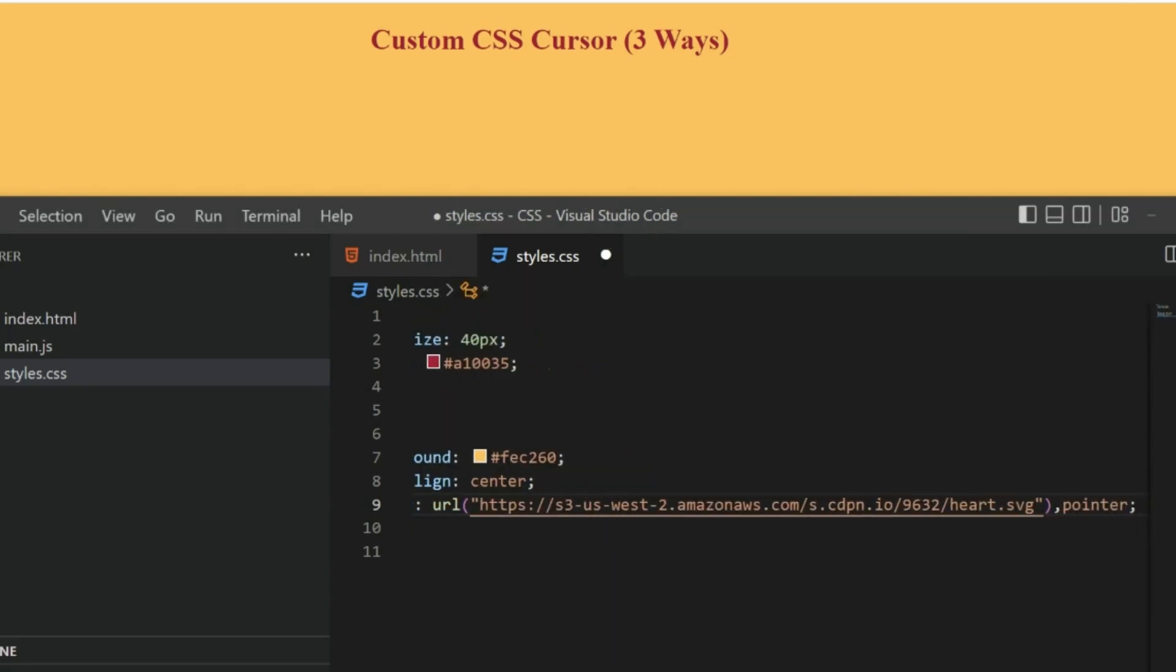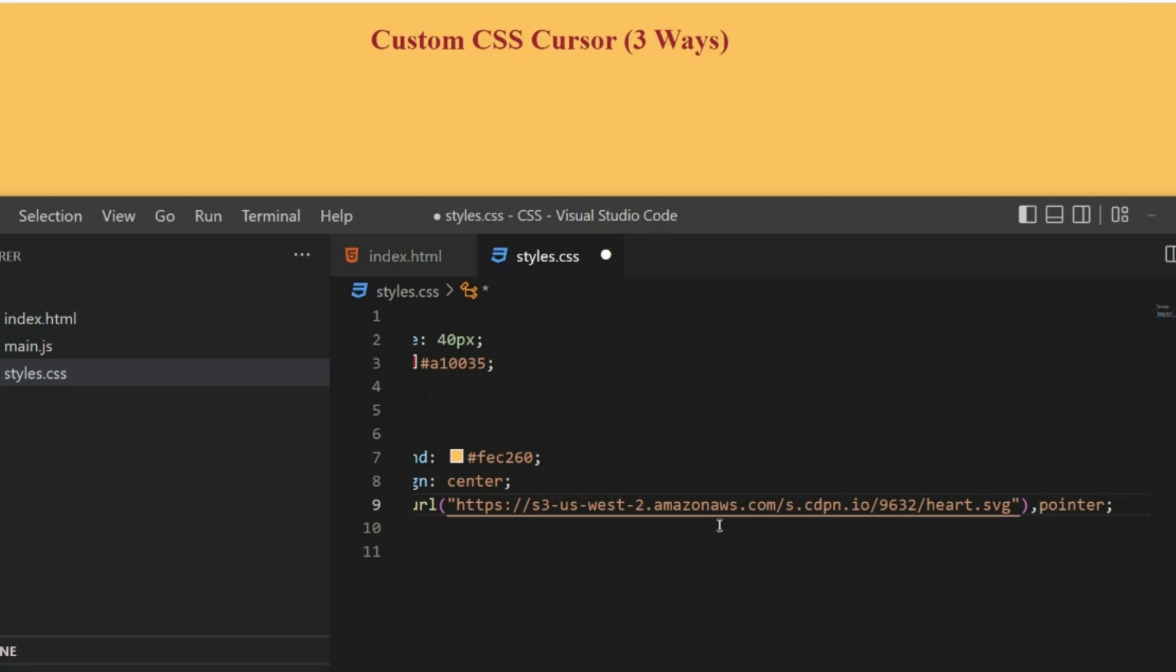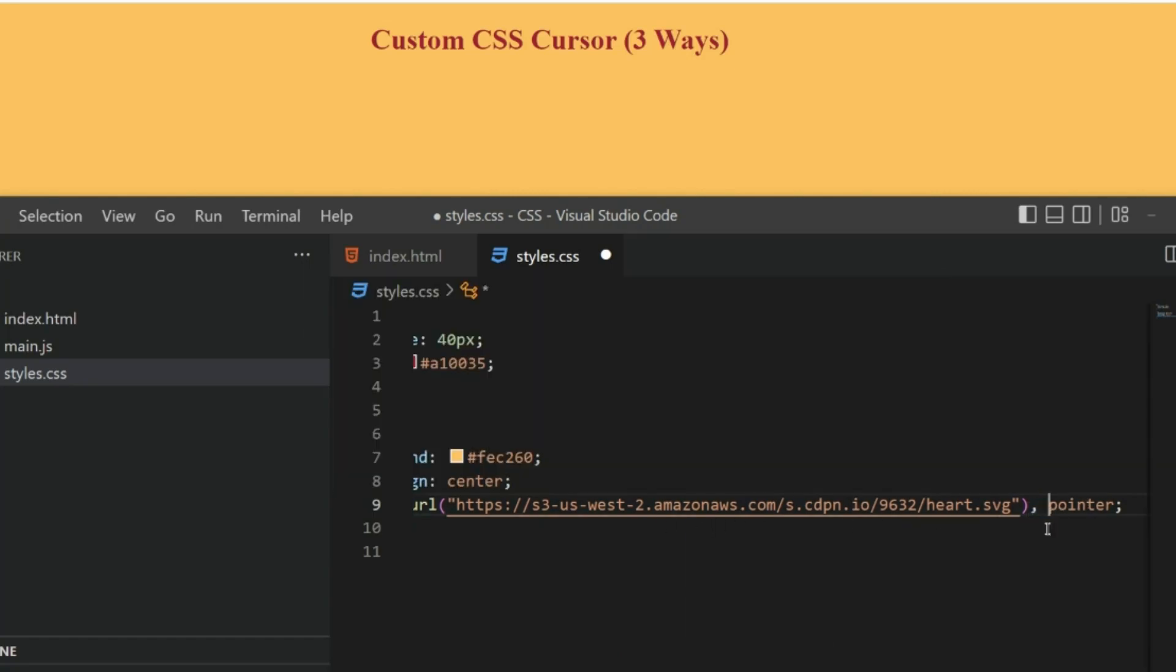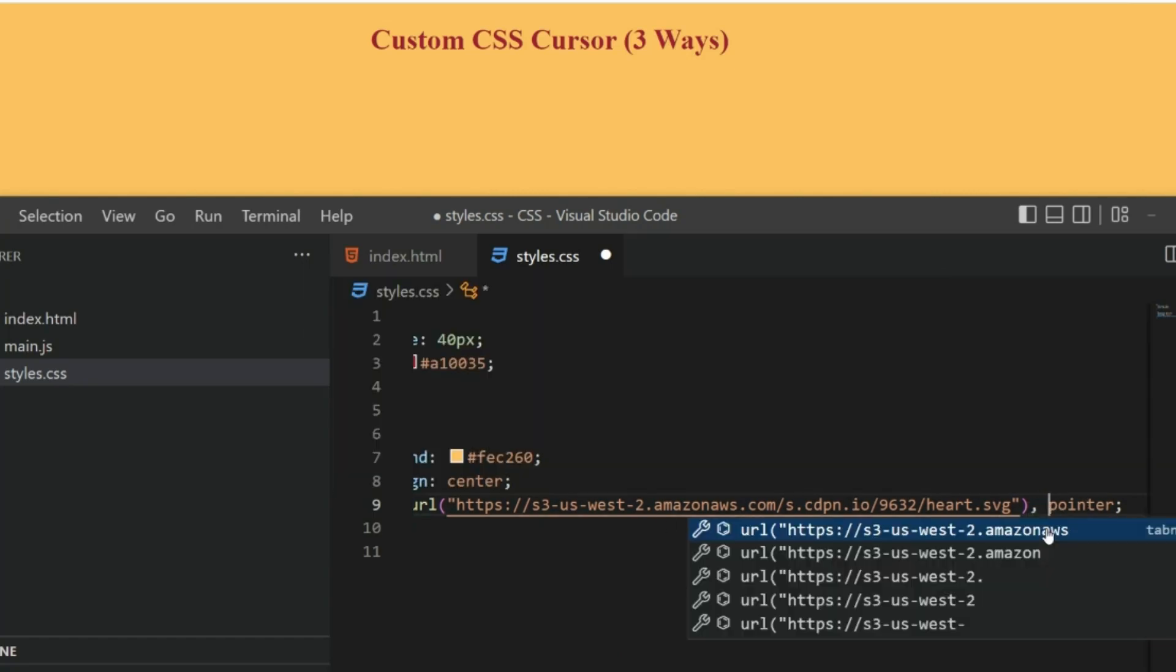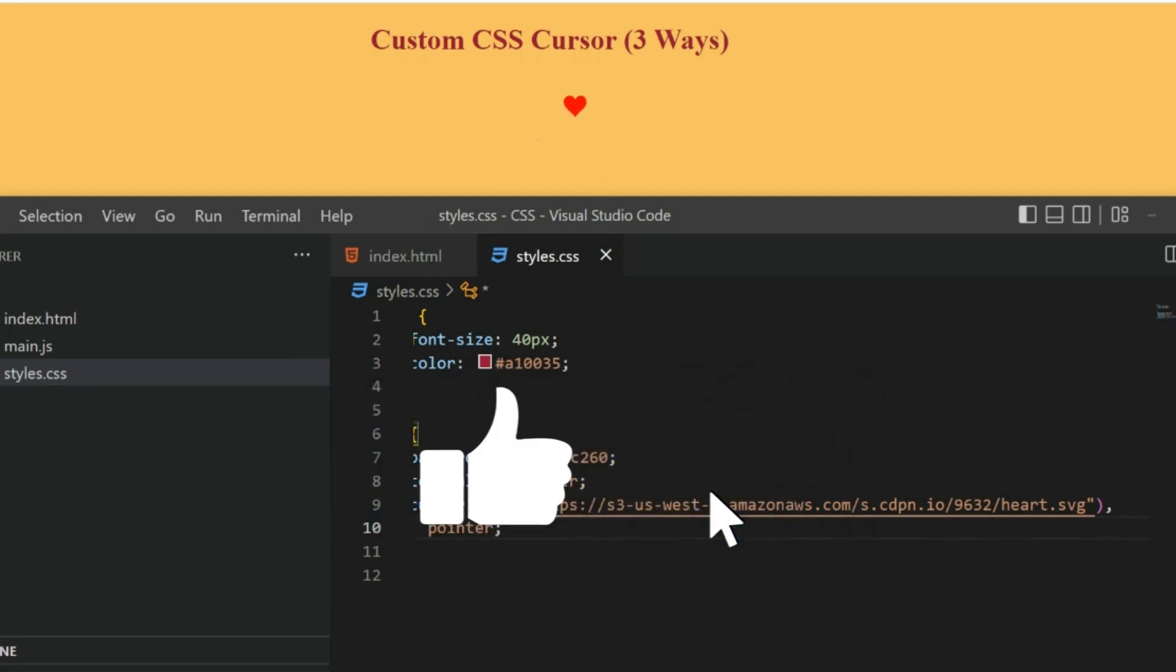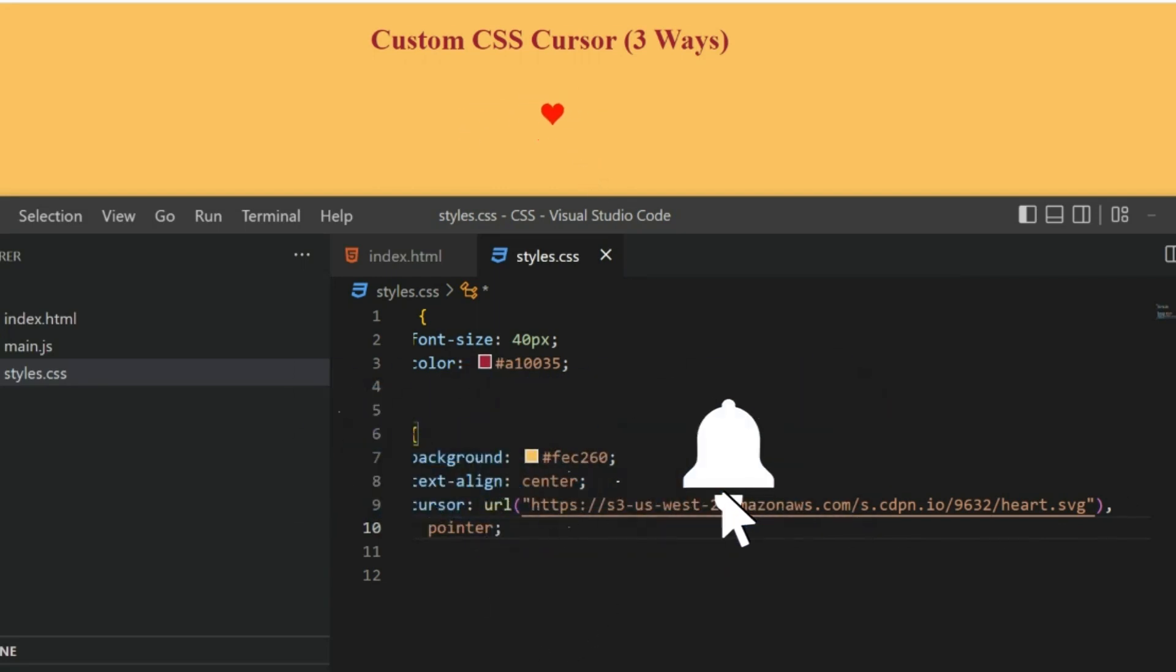So let me paste that. It's the URL of the image I want to display as a cursor. Now as you can see, we have a heart here instead of a cursor or a pointer.